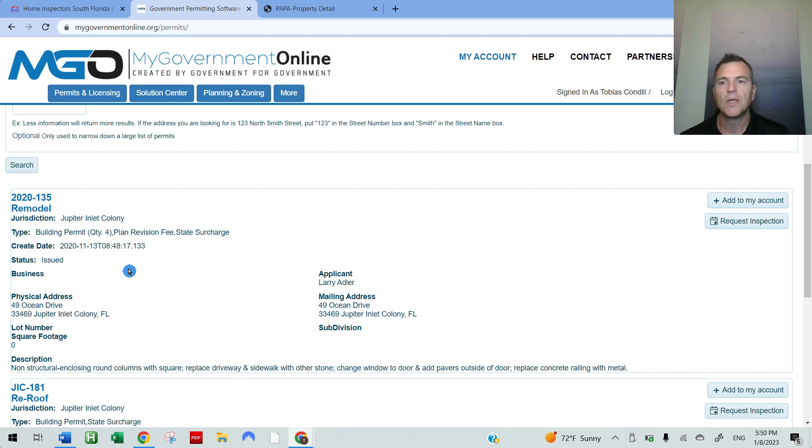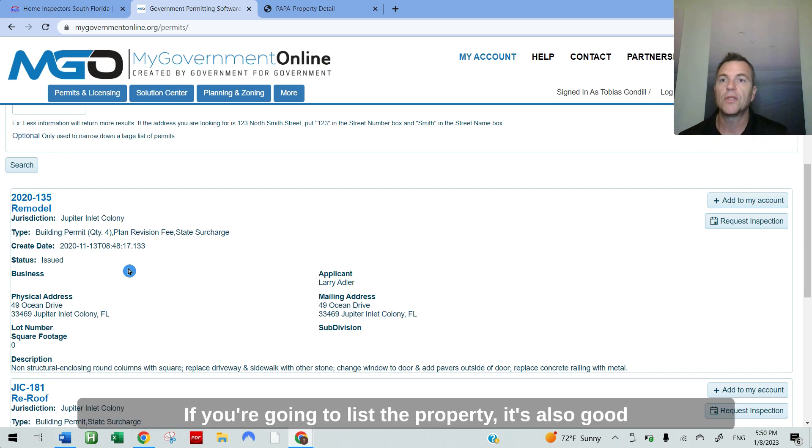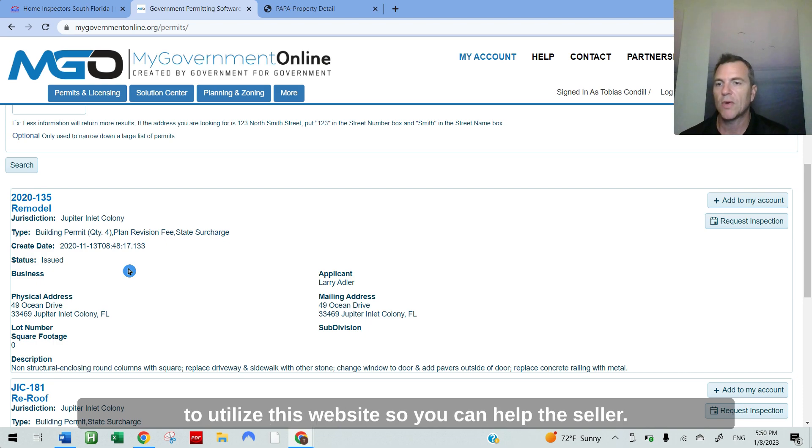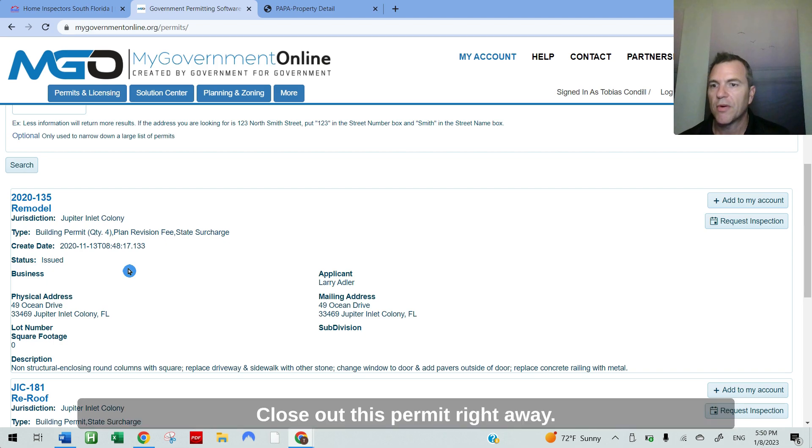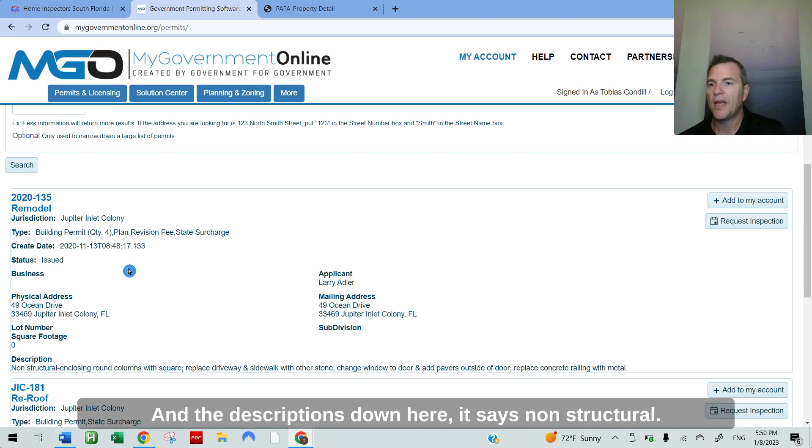You can also, if you're going to list the property, it's good to utilize this website so you can help the seller close out this permit right away. And the description is down here.